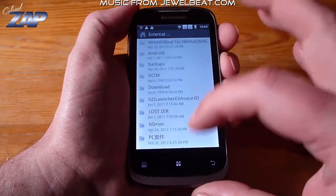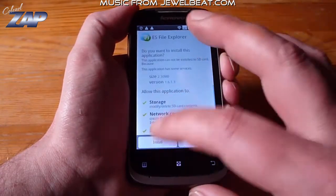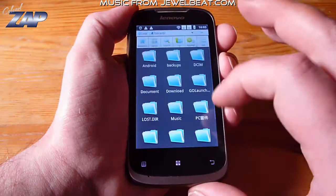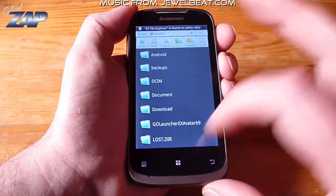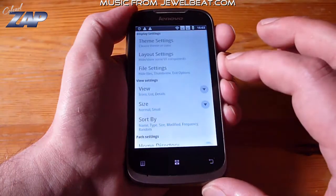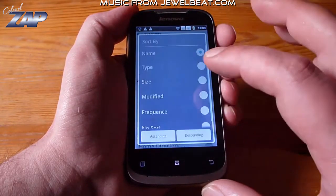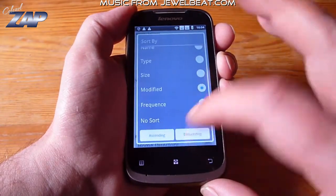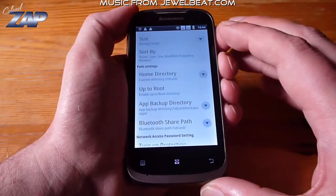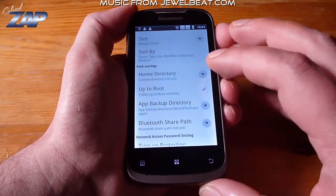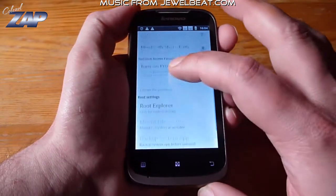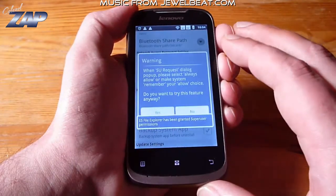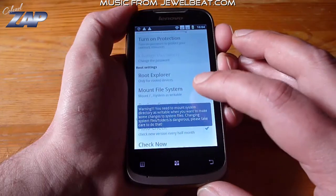You go to your external memory card, you find the ES File Explorer and you install it. Then you open it. You go into the settings. You change the sort by — you will want to sort it by modified, descending. The next setting you want to change is you want to enable root. And now that your phone is rooted you can also use the root explorer function. And you want to check the mount file system.